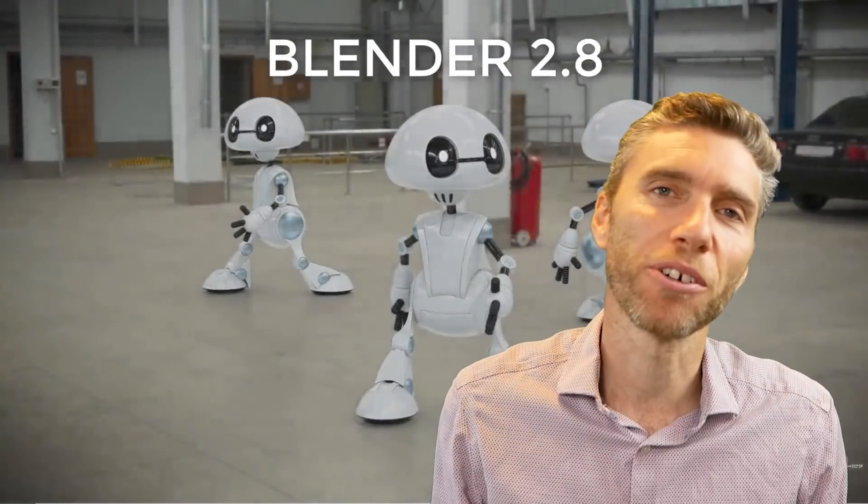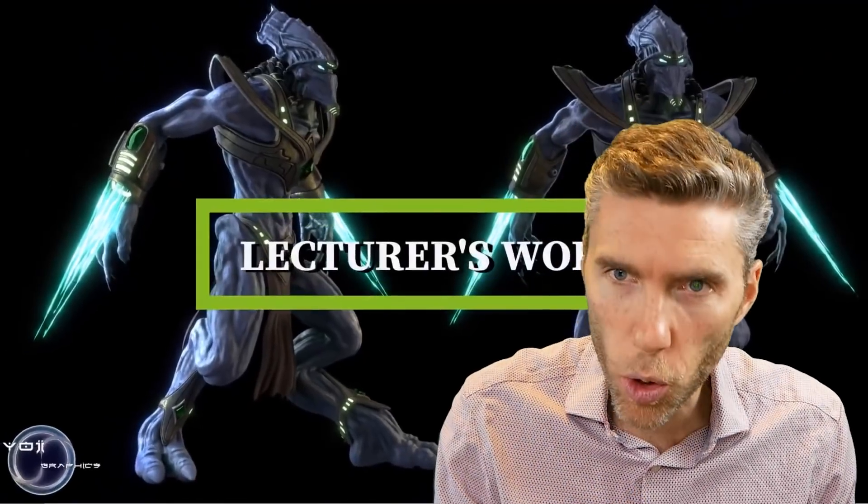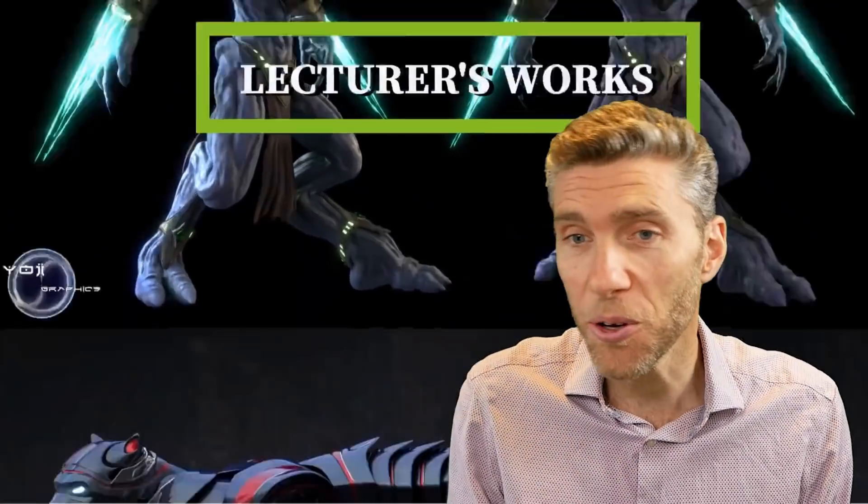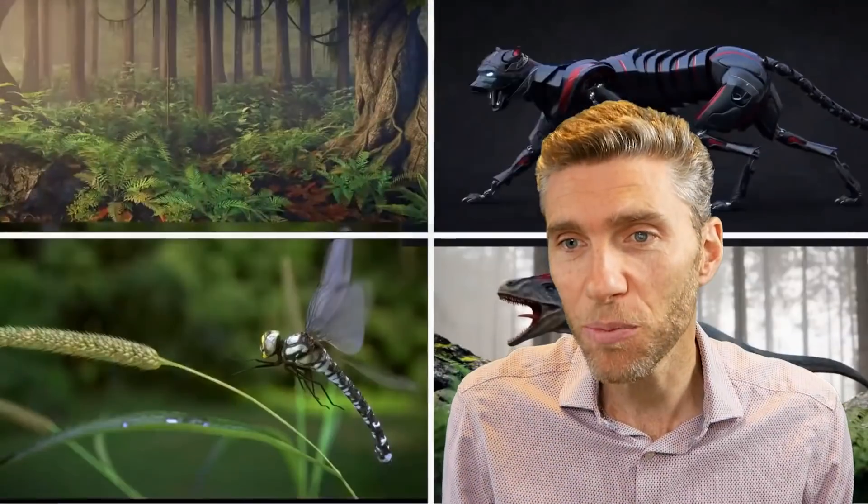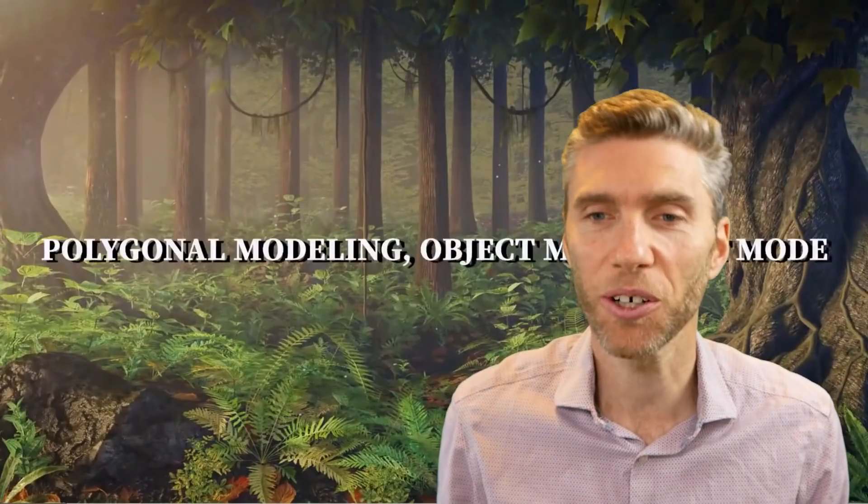Hello and welcome to Gabit Media. I'm Grant Abbott and today I'm reviewing a course from Yeehoo. It's called the Blender 2.8 Complete Training Course.